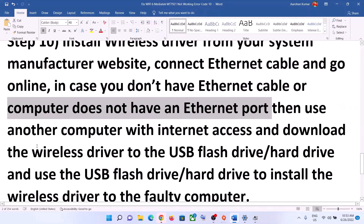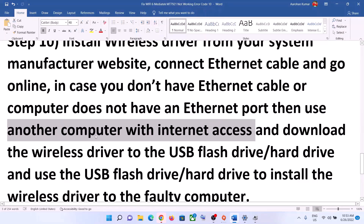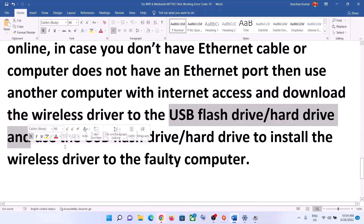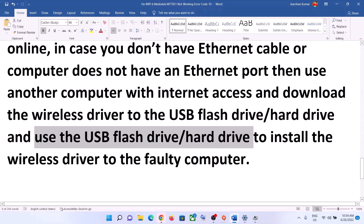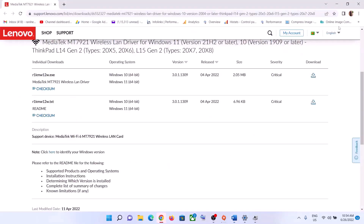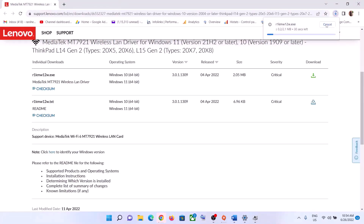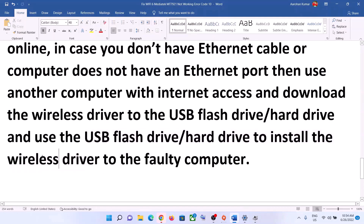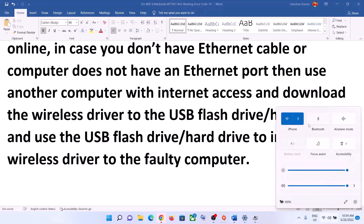If you don't have an Ethernet cable or your computer doesn't have an Ethernet port, use another computer with internet access. Download the wireless driver to a USB flash drive or external hard drive, then connect that drive to the computer where Wi-Fi is not working. Transfer and install the driver file, and after installation connect to your Wi-Fi.